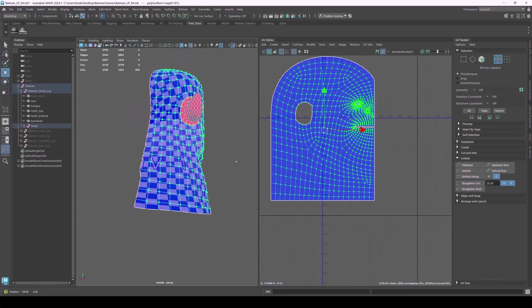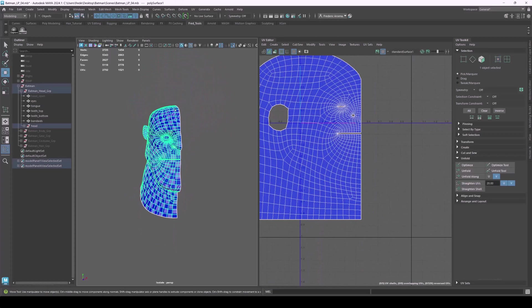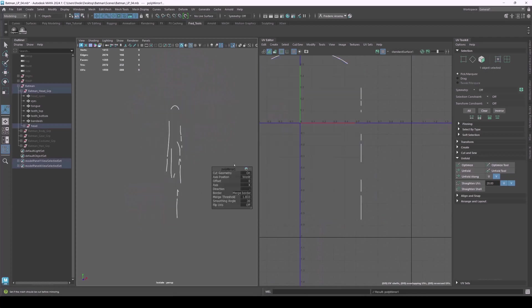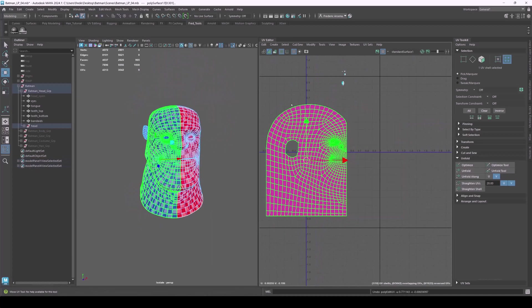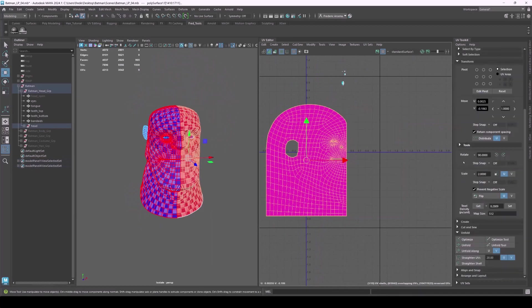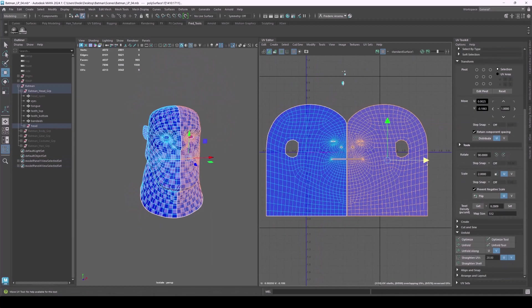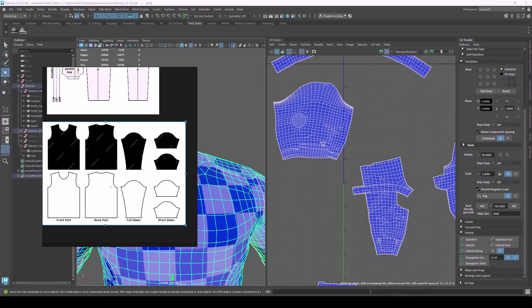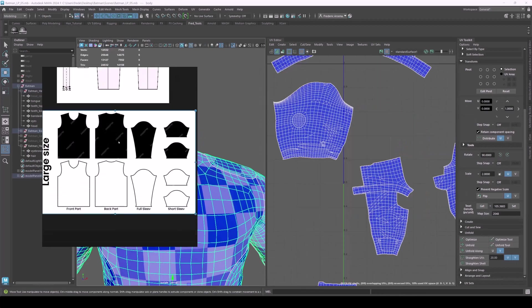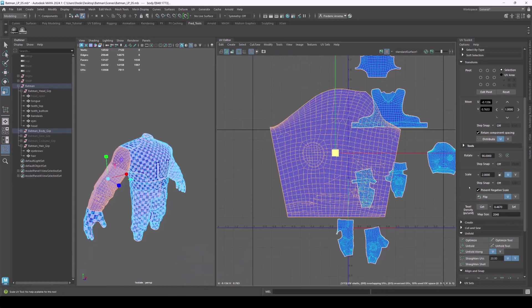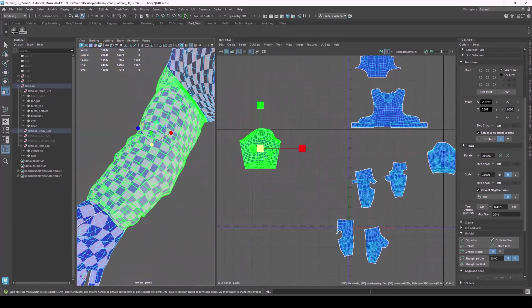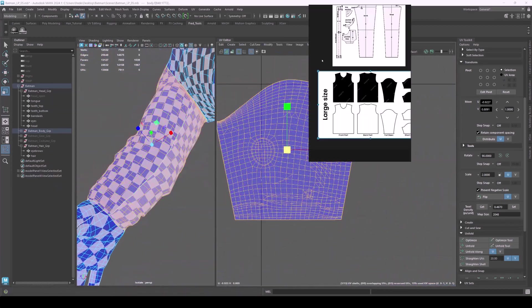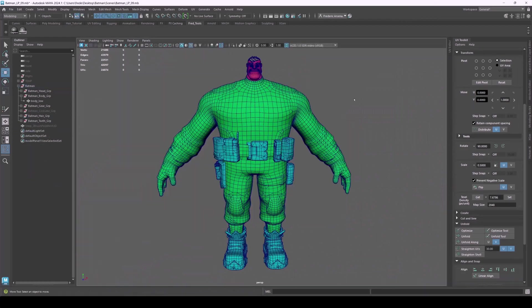Clean UVs are essential for great bakes and clean textures. In this section I'll show you how I lay out UVs for game characters, how to maximize texture space, and how to avoid stretching and seams in key areas. We'll cover UDIM-like layout strategies, texel density, and prep everything for baking.